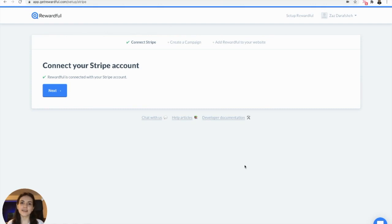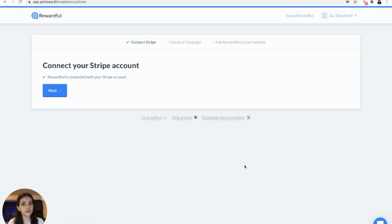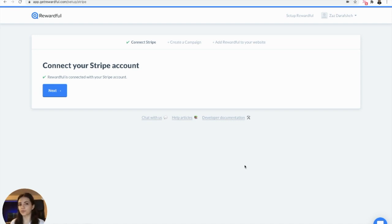Hi everyone, Zazz here. Today I'm going to be showing you how you can start an affiliate program for your customers on WordPress using Stripe, Billflow, and Rewardful. Let's jump into it.